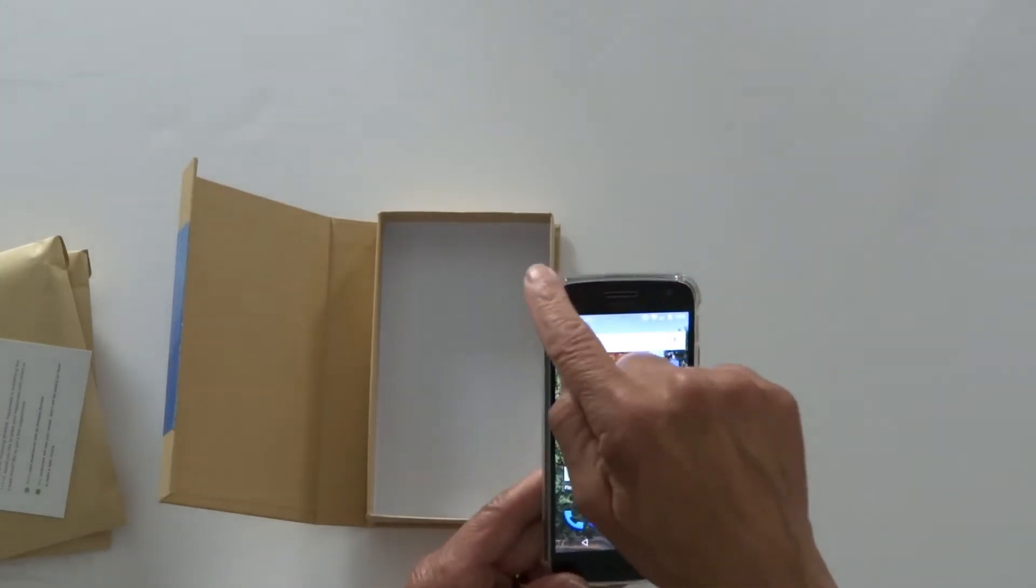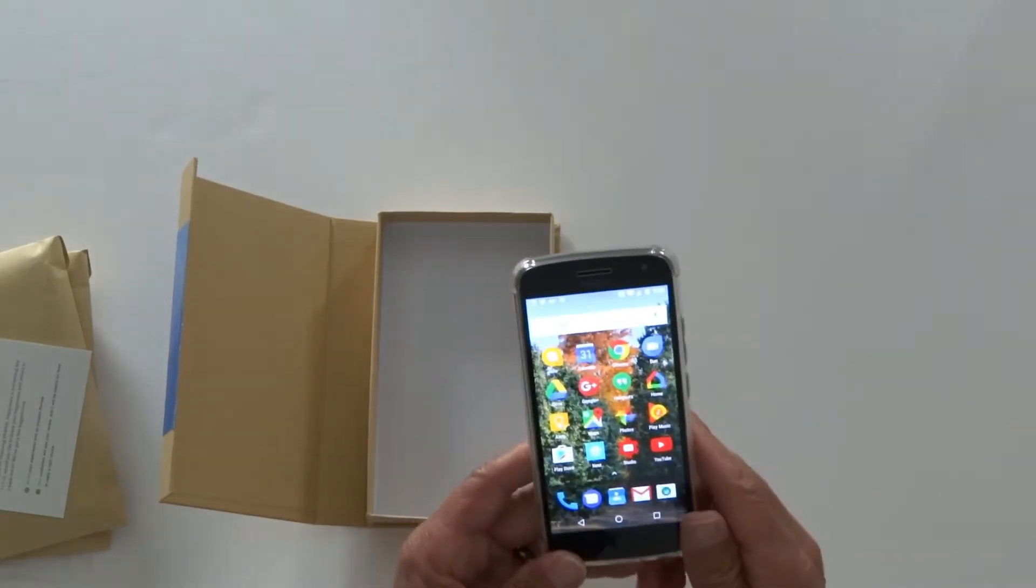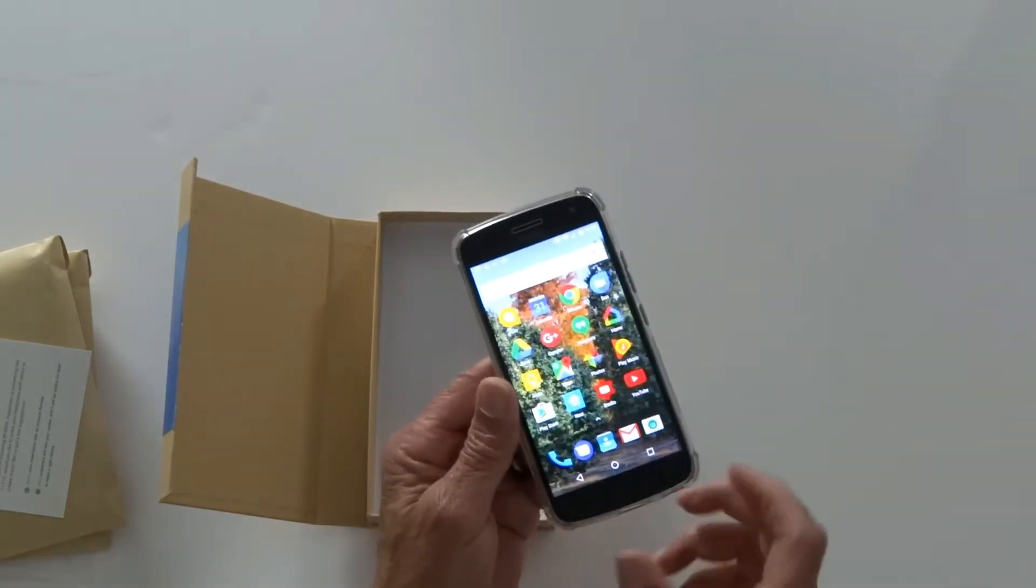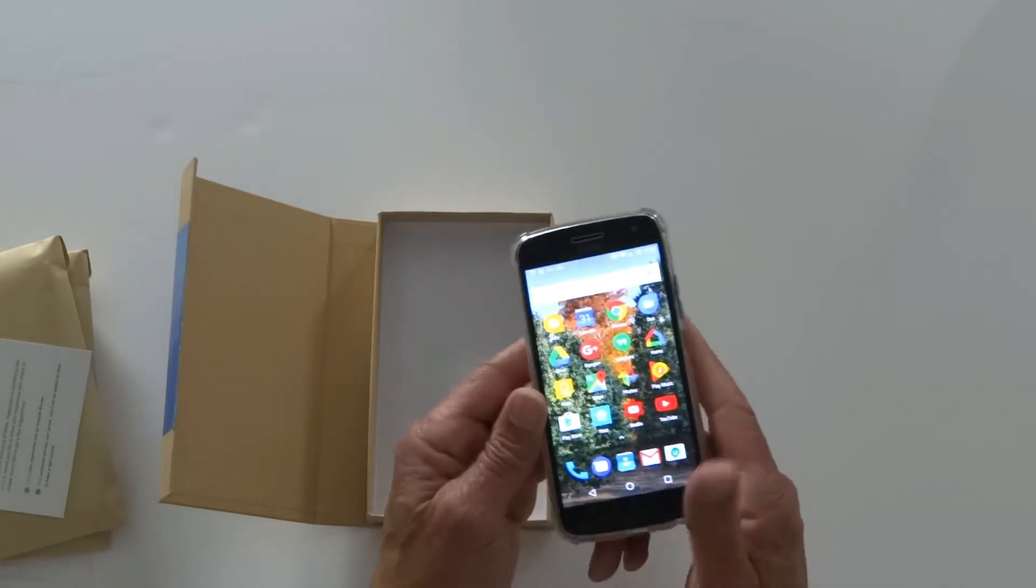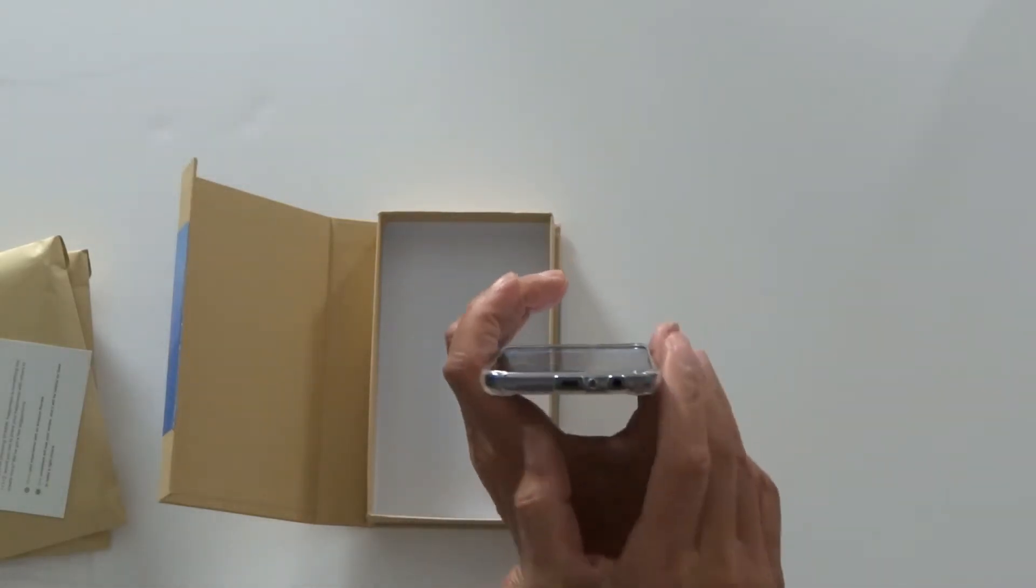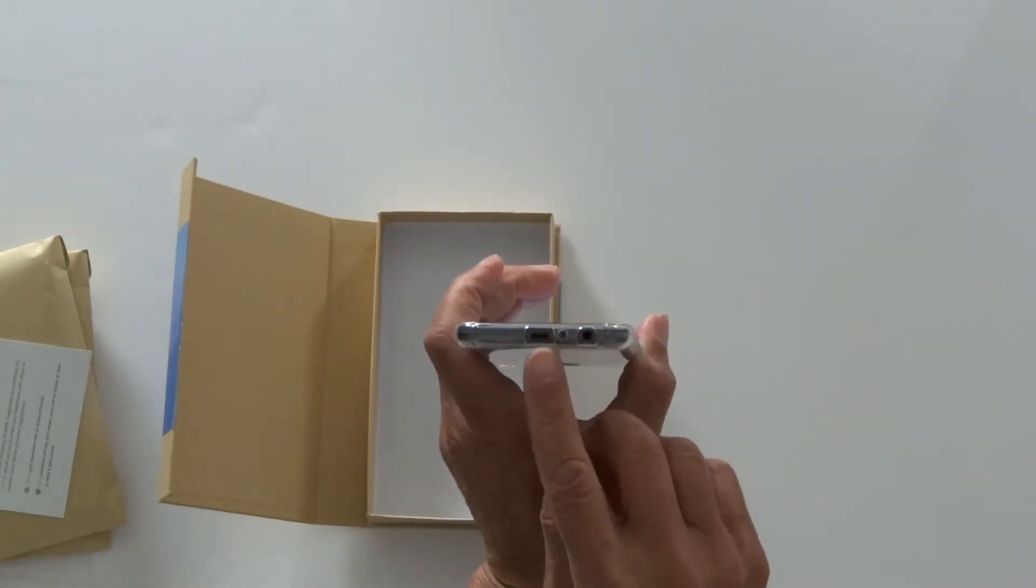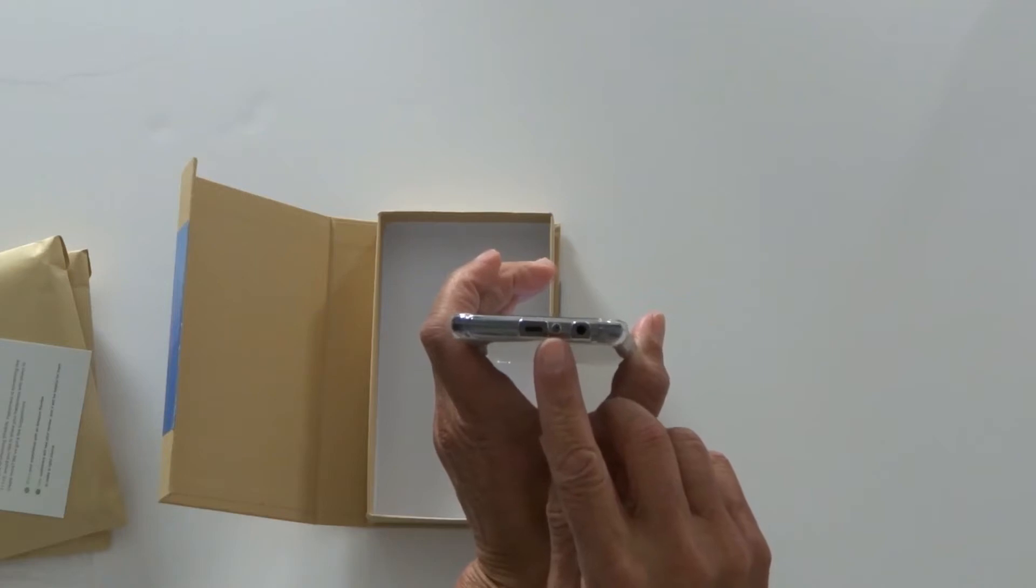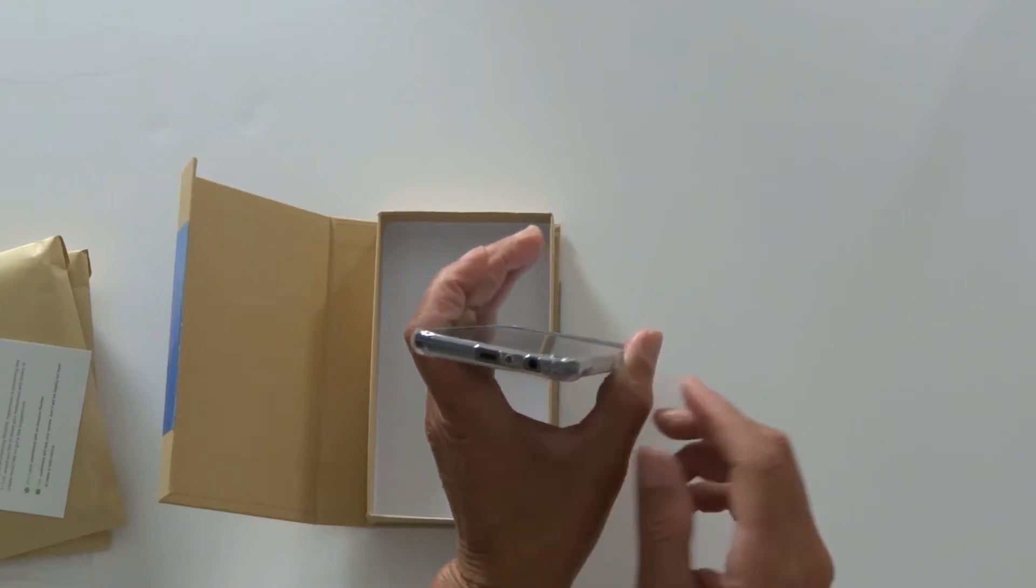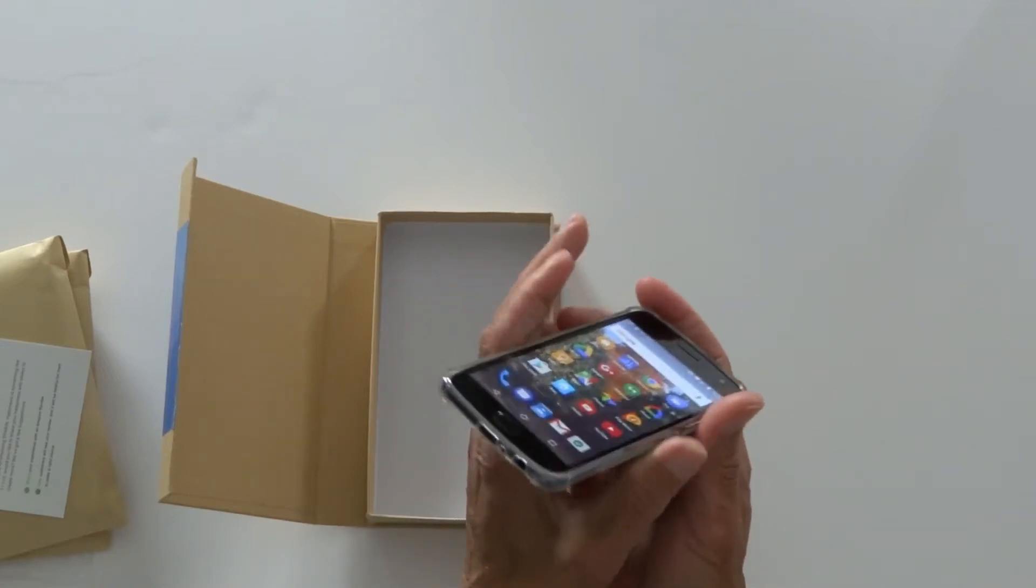And on each corner you get a little extra drop protection to give it a little more confidence. On the bottom cutouts for your micro USB, your microphone, and your earphone jack.